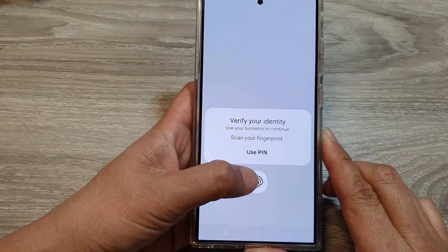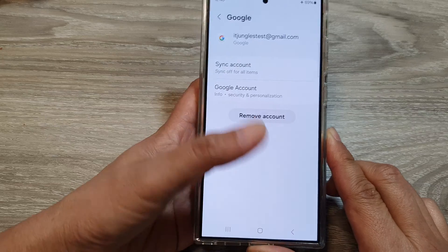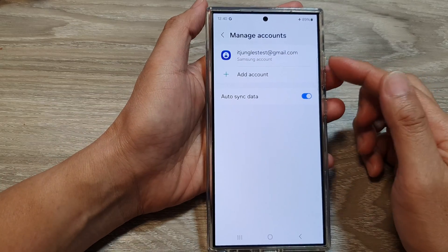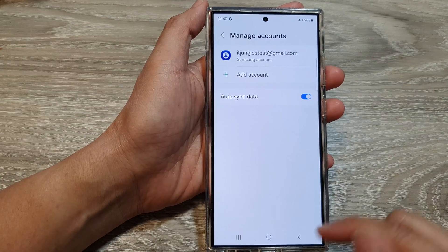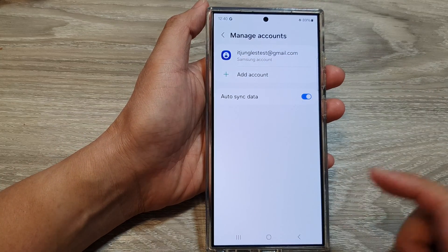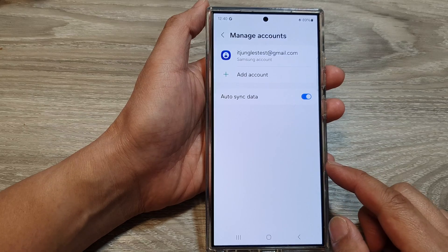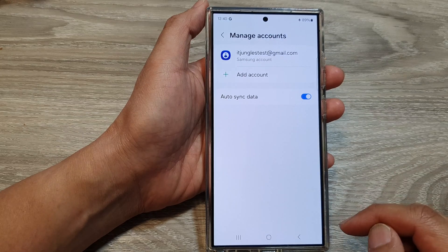We need to use a PIN or a fingerprint to remove it. And that's it — that is how you can remove the Google account.